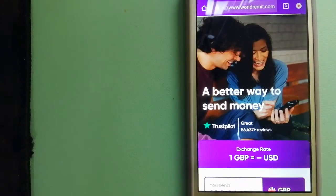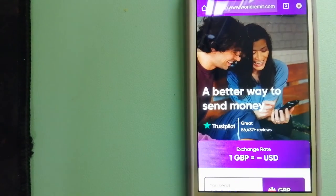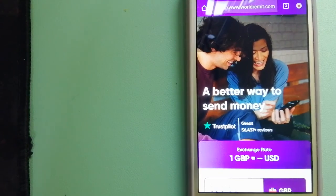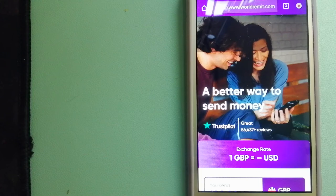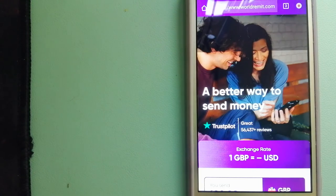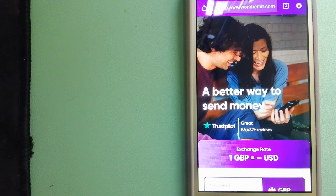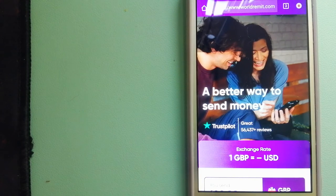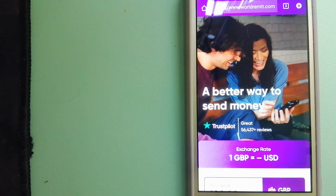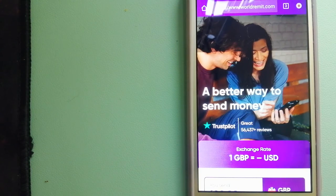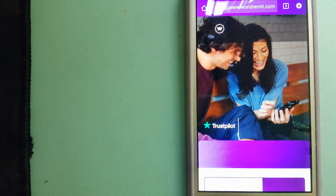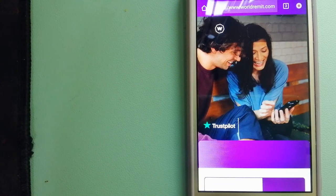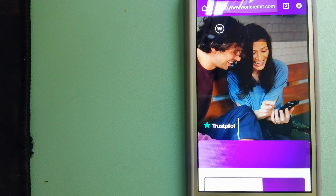The third option is WorldRemit. This is a fast and secure service that lets you transfer money online using a computer, a smartphone, or an app. It provides international money transfer and remittance services in more than 130 countries and over 70 currencies.